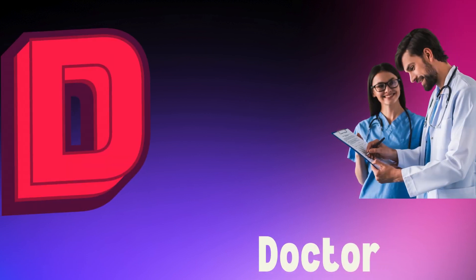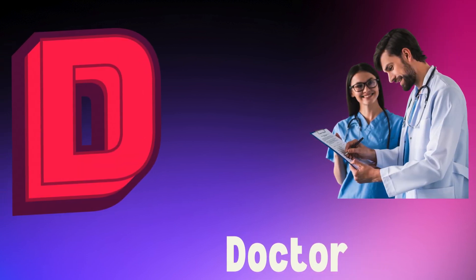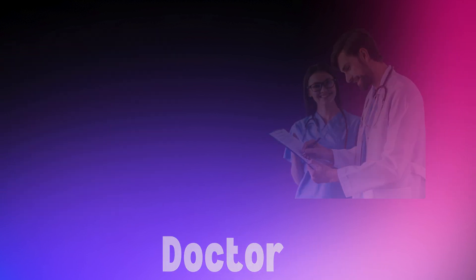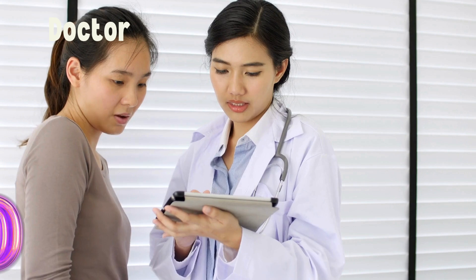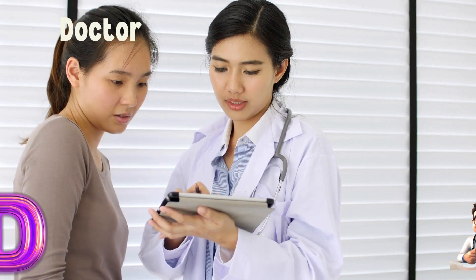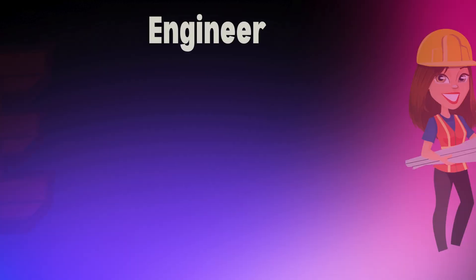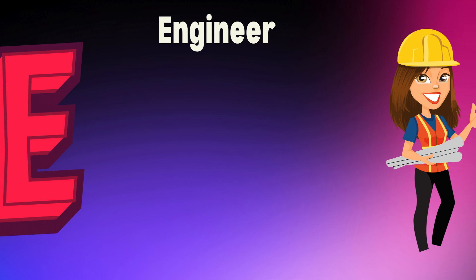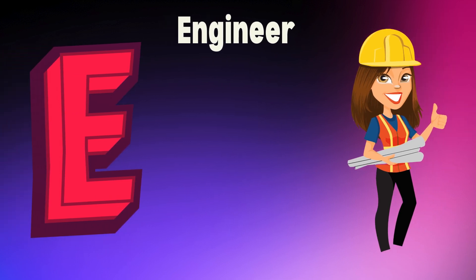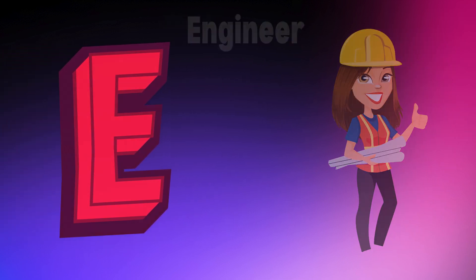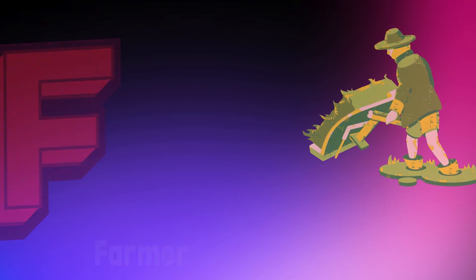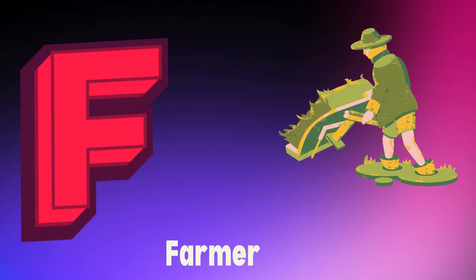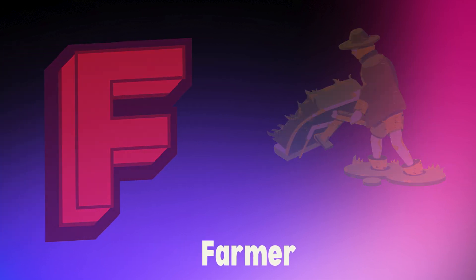D is for doctor, d, d, doctor. E is for engineer, e, e, engineer. F is for farmer, f, f, farmer.